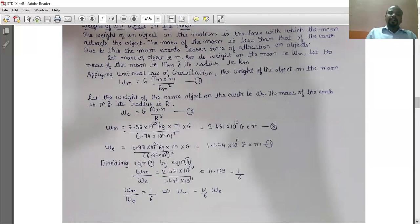That is, the weight of a person on the moon divided by the weight of the person on the earth is 1/6. So, the weight of a person or an object on the moon is 1/6 times the weight of the person on the earth.